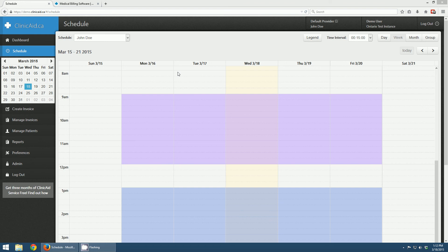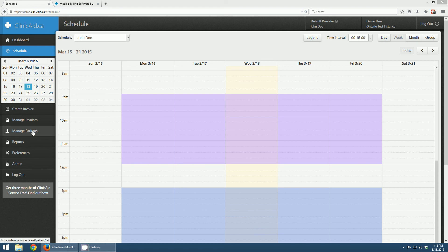Now that I have my schedule set up and I'm ready to start booking appointments, I might look at this page and say I'm looking at 15-minute intervals here, but that's not what I like to practice in. My office likes to practice in 10-minute intervals or half-hour intervals. That's where we get into user preferences. So before going into booking appointments and looking at the different day, month, and group views in the schedule, let's talk about the preferences that users can set.